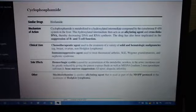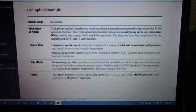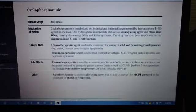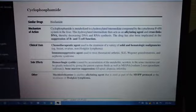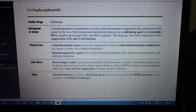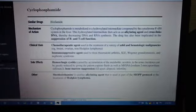The incidence of hemorrhagic cystitis can be greatly reduced by giving the patient copious fluids as well as mesna (sodium-2-mercaptoethane sulfate). Other side effects include bone marrow suppression, GI upset, alopecia, and infertility.